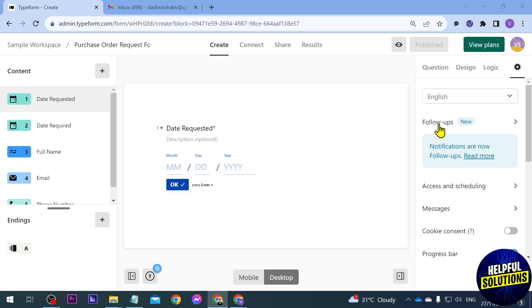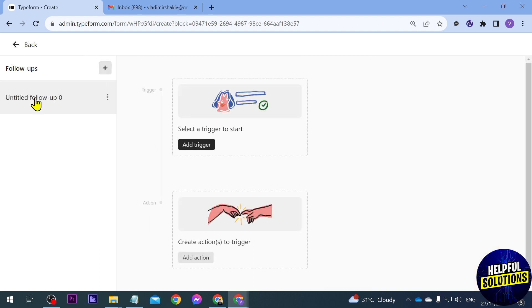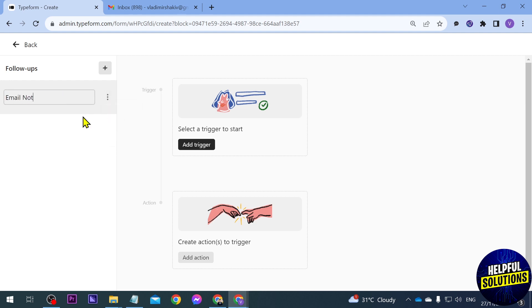Now you should see an option here that says follow-ups. Go ahead and click this one and then we're going to add a new follow-up. So I'm going to click this. It says untitled but don't worry, we're going to change that one. So we're going to rename this one, I'm going to call it email notifications.